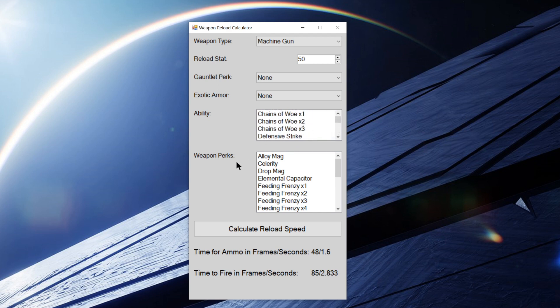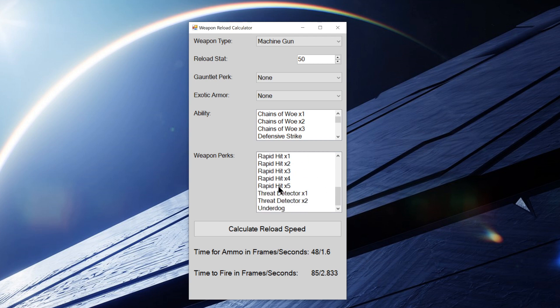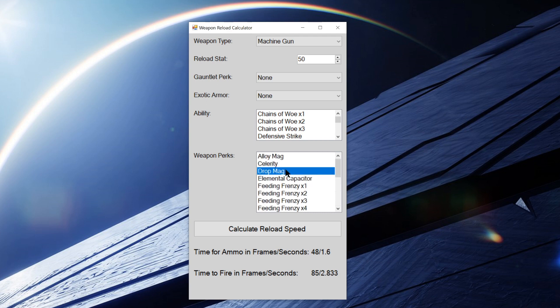And then we've got weapon perks. This includes Alloy Mag, Flared Magwell, Drop Mag, Elemental Capacitor, all of the Feeding Frenzies, Field Prep, Outlaw, Rapid Fire Frame, all of the Rapid Hits, Threat Detector, and Underdog. And again, just like abilities, you can select as many as you want.